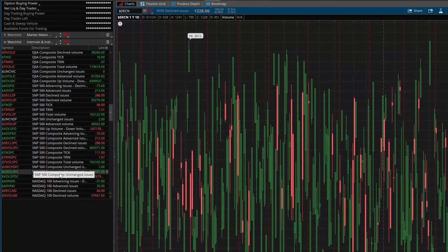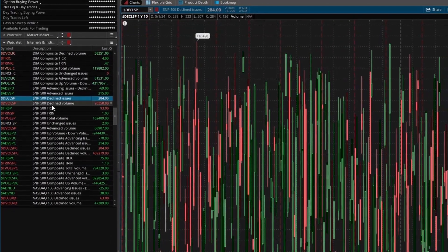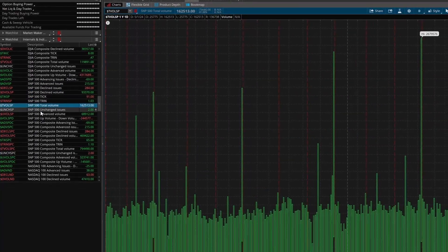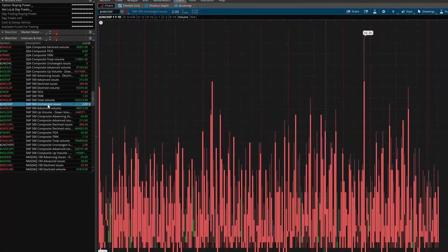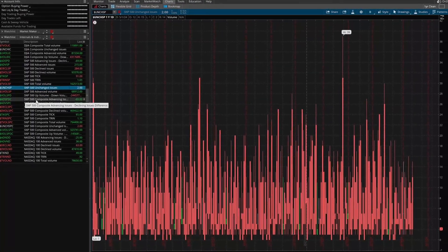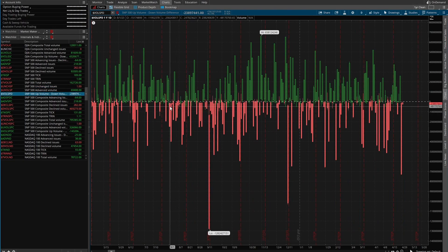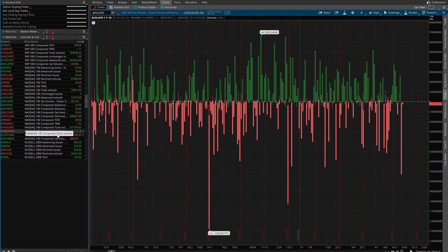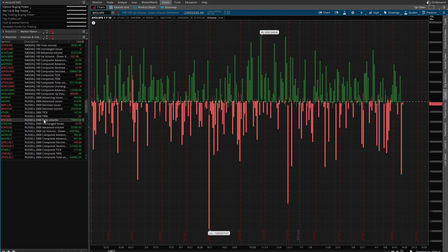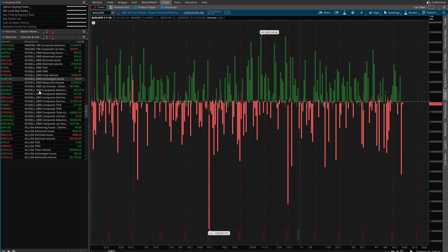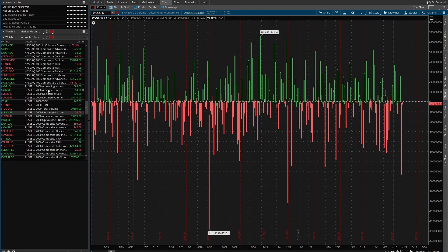You have the S&P 500, and you can also look at volume — total volume, unchanged. If you trade the S&P 500, some of these tickers are pretty helpful: you have the up volume minus the down volume. You also have the NASDAQ 100 and the Russell 2000, so anybody that trades the Russell or IWM, that's in here too.